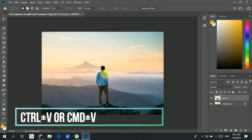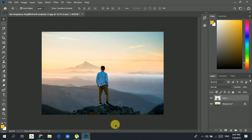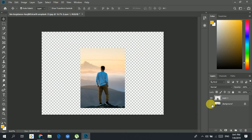Now you can see that the new layer has been created. I'll choose my move tool and hide the background to see Layer 1, and you can see that we just have the area that we had selected. I'm going to delete that layer.